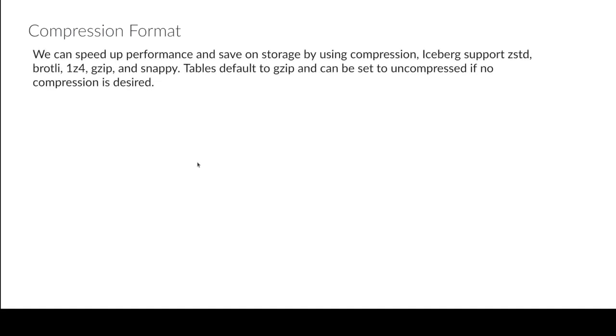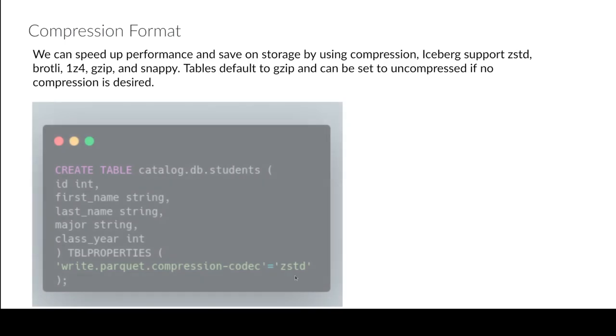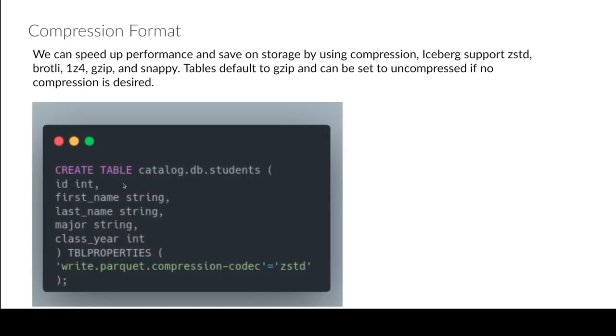Then there's your compression format. So you can then also compress the data and again compress the data for performance and reduce storage costs and things like that. So iceberg supports zstd, brotli, lz4, gzip, and snappy. By default it's going to use gzip compression so you don't have to set that, it'll automatically assume gzip. You could also set it to be uncompressed where it won't compress the files at all if you want. Essentially the way you'll set that is you just write.parquet.compression-codec and then you just put the name of the particular compression that you want here.